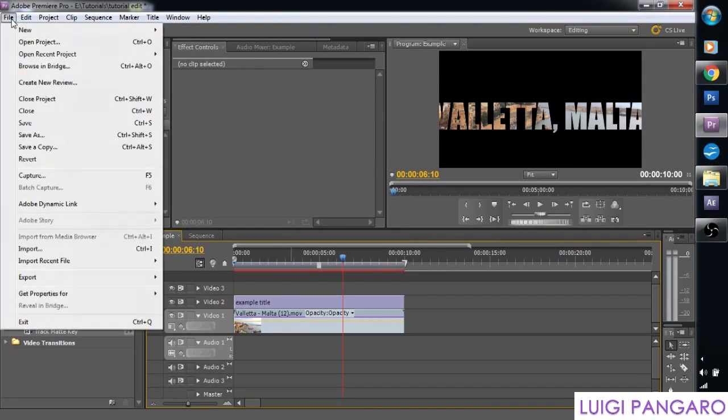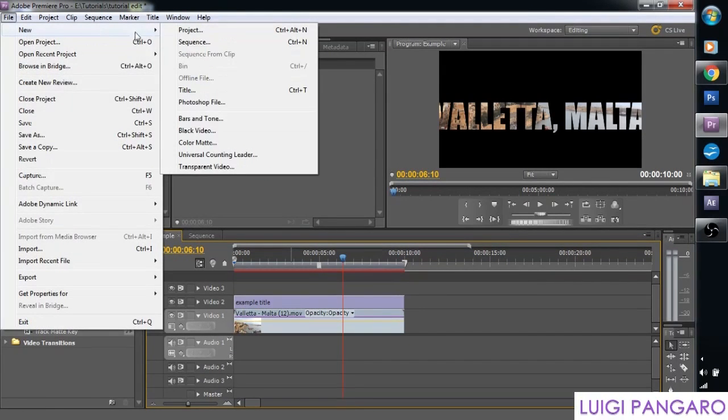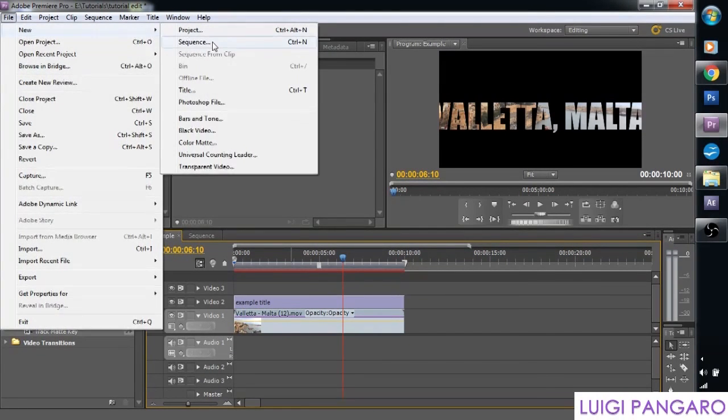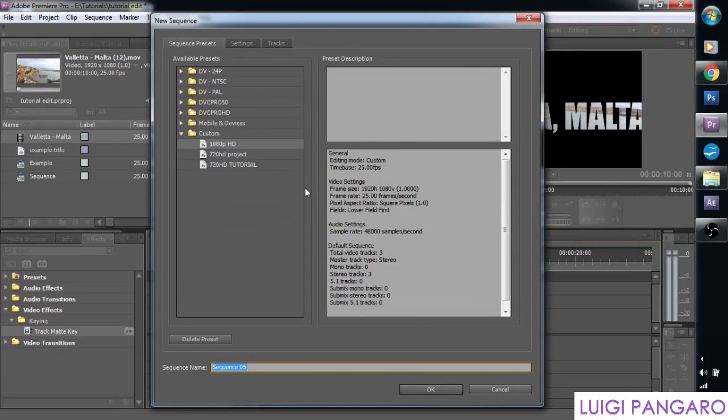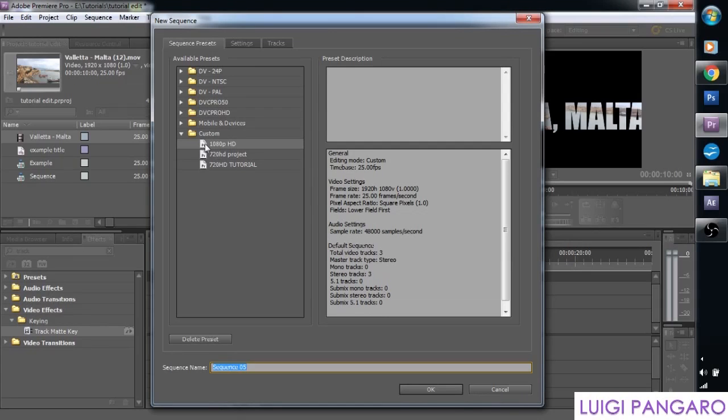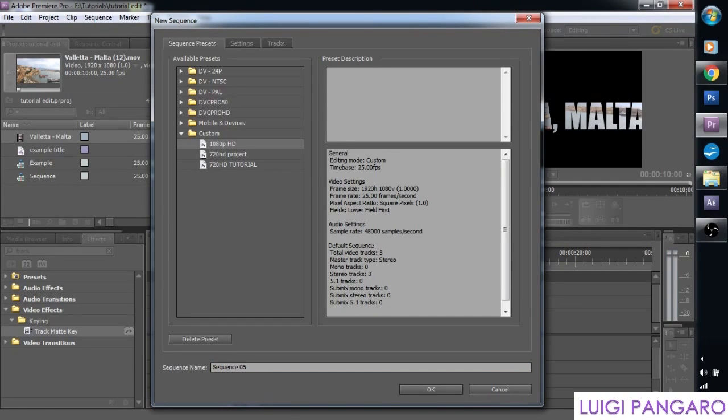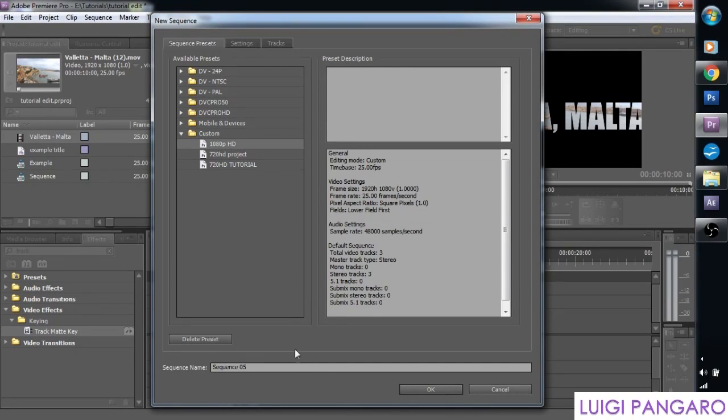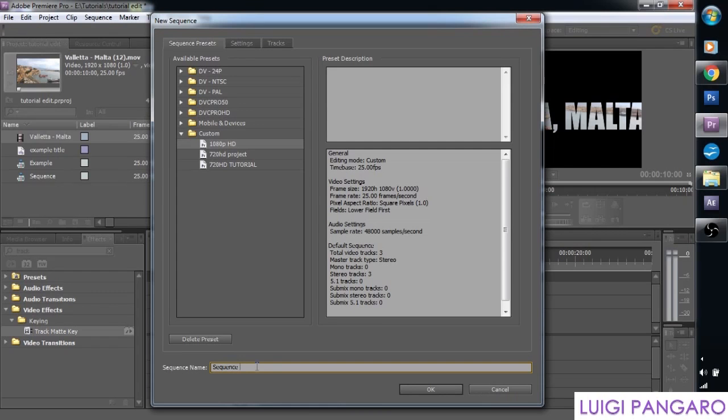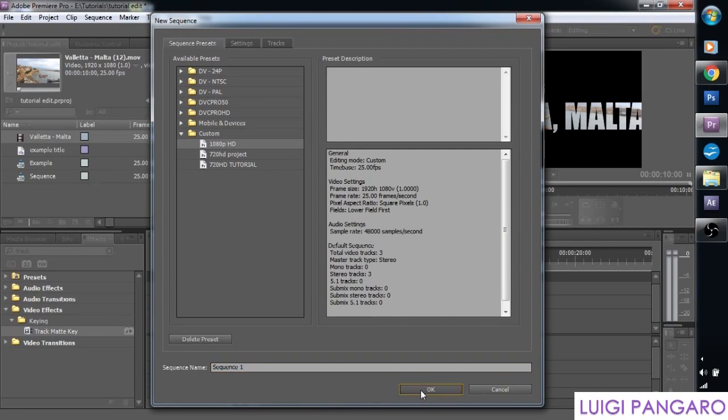Let's create a new sequence file. New sequence. And let's stick it at 1080p because our footage is 1080p. It's best to keep everything within the same resolution. And let's just call it sequence 1 for now. Press OK.